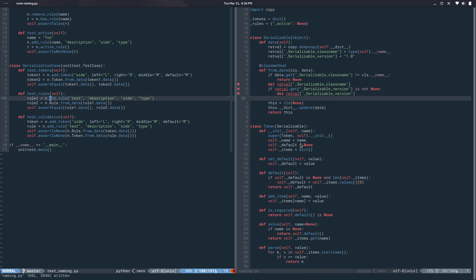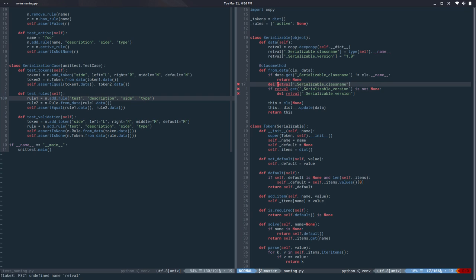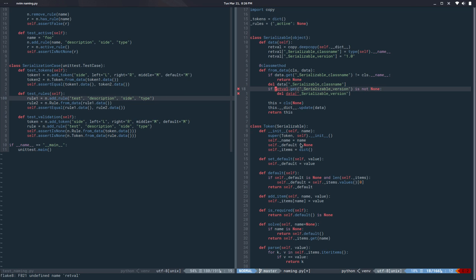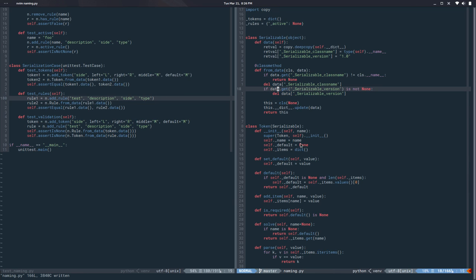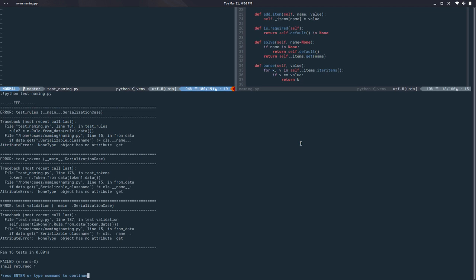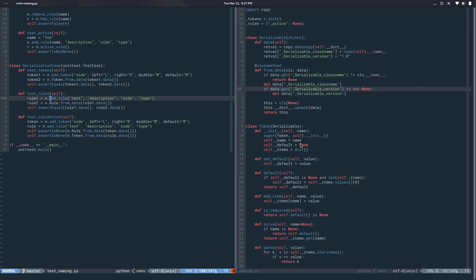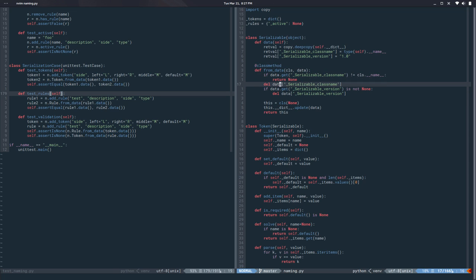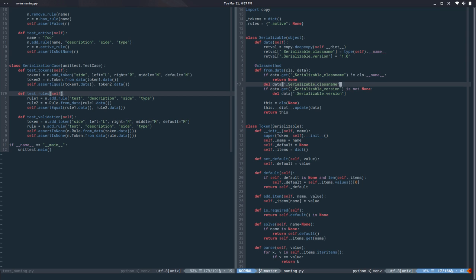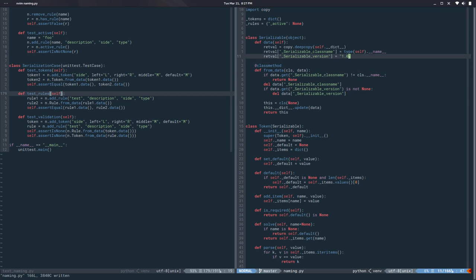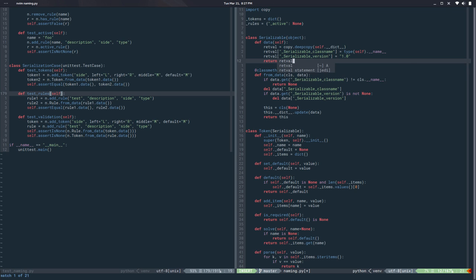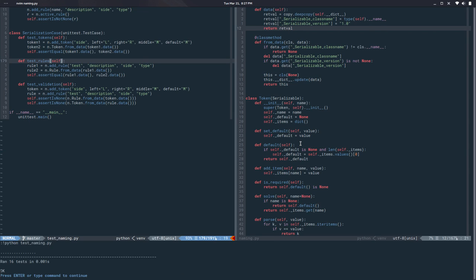So let's run this. Oh there's a bunch of errors so this is data. Yes so that's data and that is data. So if I run this I have a lot of errors. Oh return, right. Return value. Nice.